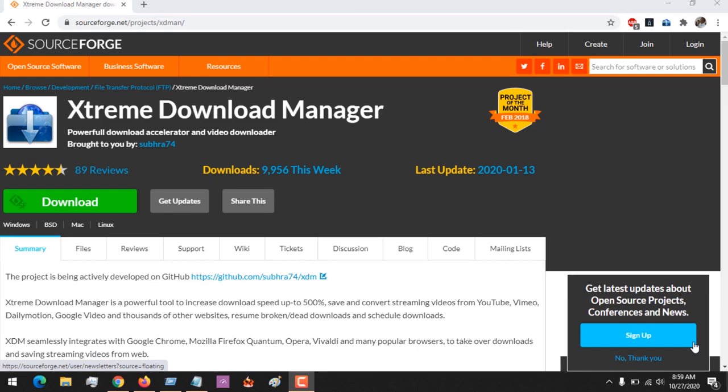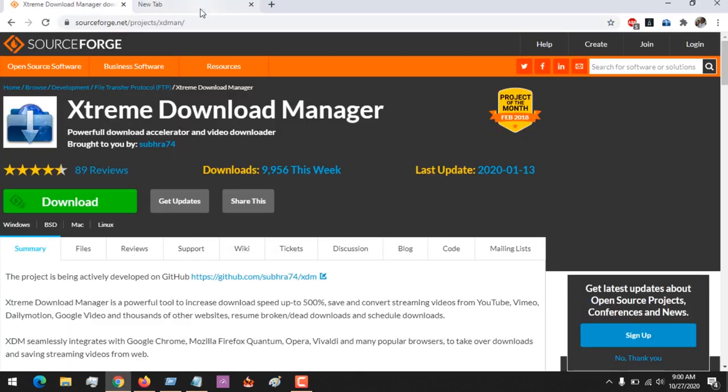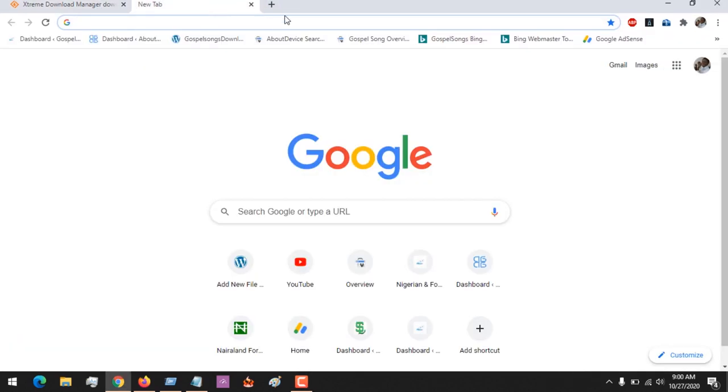Hello, good day and welcome to About Device. Today we are going to be learning how to set up XDM. XDM stands for Xtreme Download Manager. How do you automatically grab files on Google Chrome, Mozilla Firefox, and other browsers using the XDM download manager?